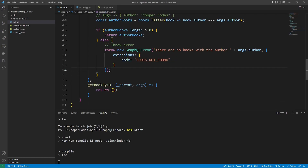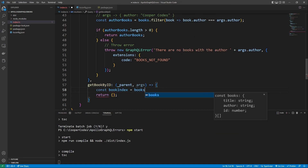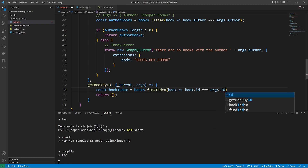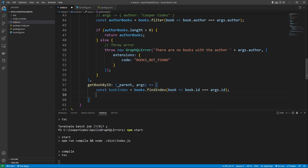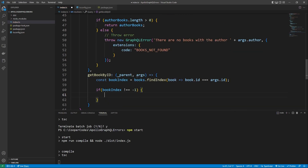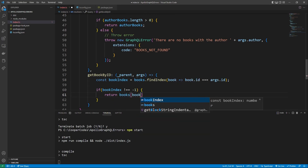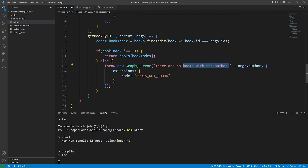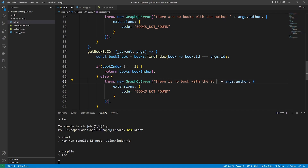Now we can make similar functionality for getting a certain book by ID. We can find the index of a certain book by saying const bookIndex = books.findIndex — very similar to what we did before — we loop through all books and find the first index where book.ID equals args.ID, the one the user passed in. If no book is found, findIndex returns negative one. So we say if bookIndex does not equal negative one, we know the book index is real and we return books[bookIndex]. Otherwise, we throw an error — copying our GraphQL error from before: 'There is no book with the ID' and then args.ID. Instead of BOOKS_NOT_FOUND, the code is BOOK_NOT_FOUND.